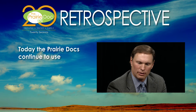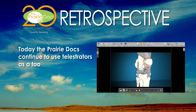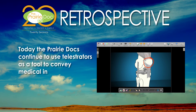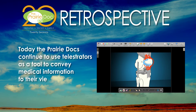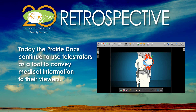So if we go to the telestrator here, here's our patella. Here is the articular cartilage — the cartilage covers the backside of the kneecap. And any one of these three things — the quadriceps tendon, the patellar tendon, or this cartilage on the backside of the kneecap — could be causing this pain.